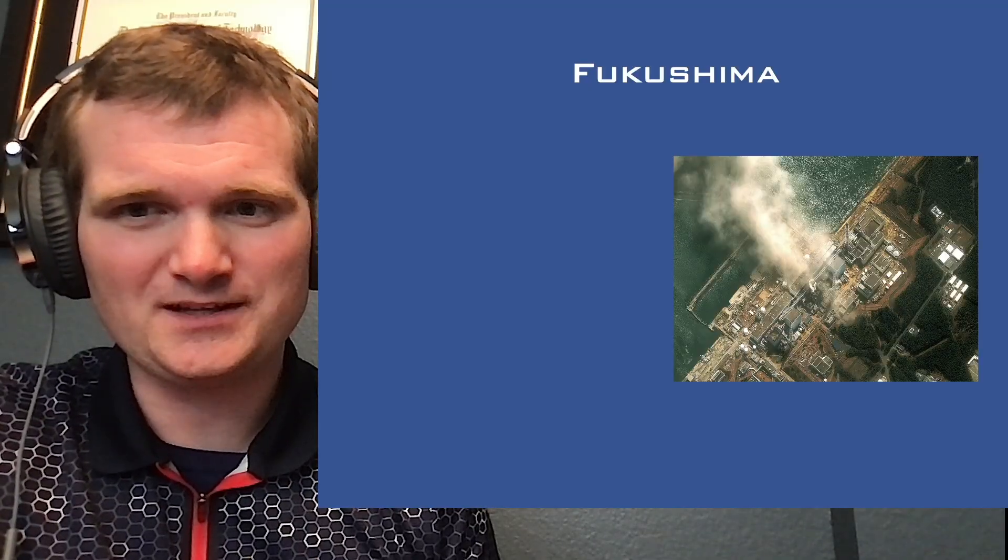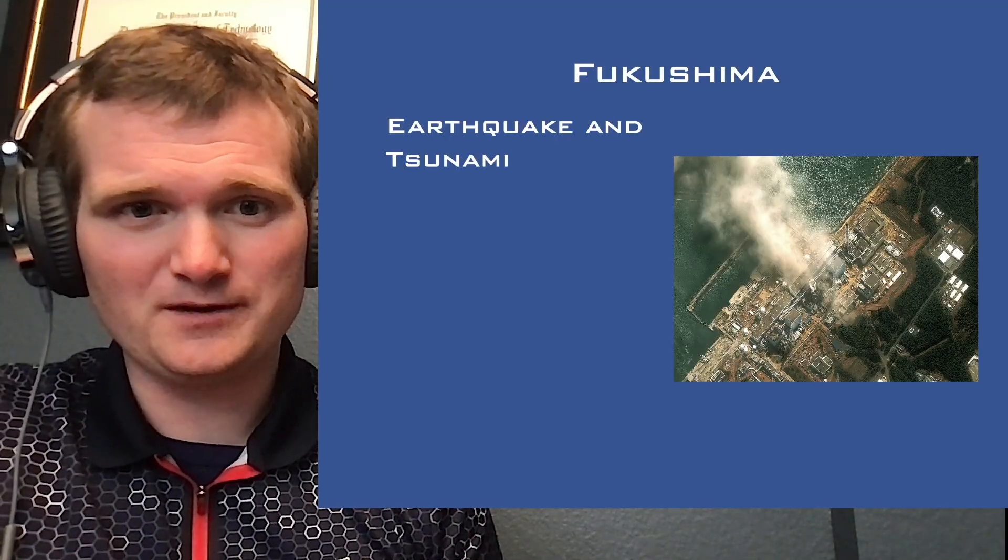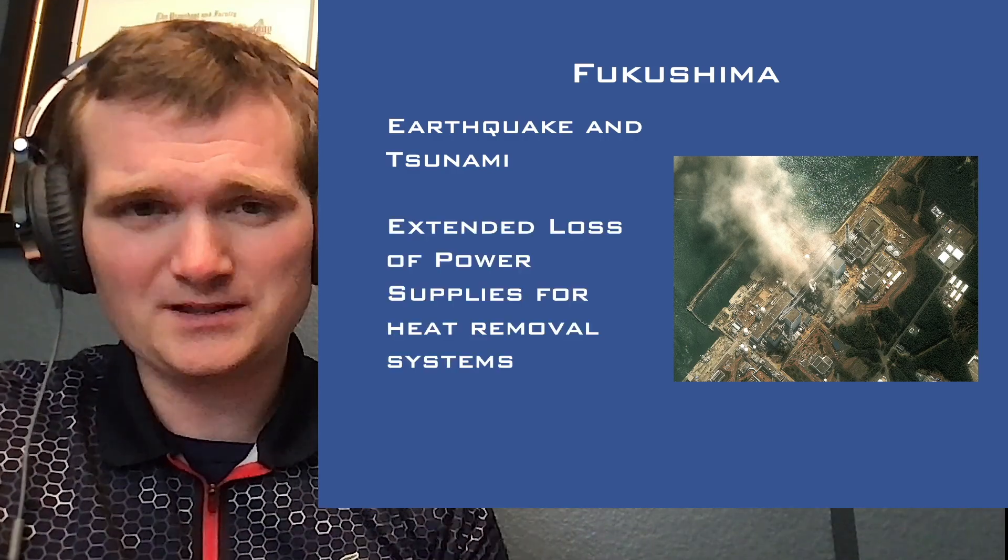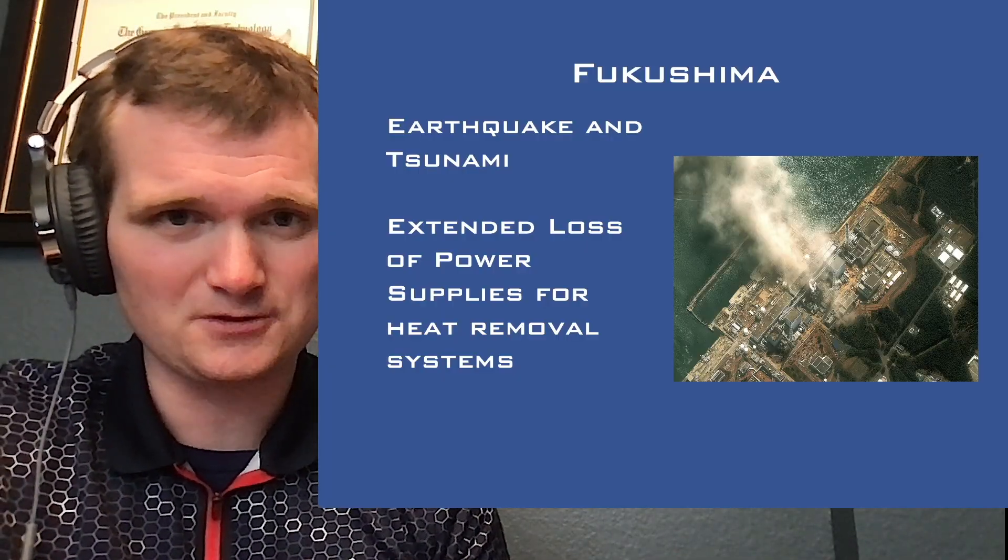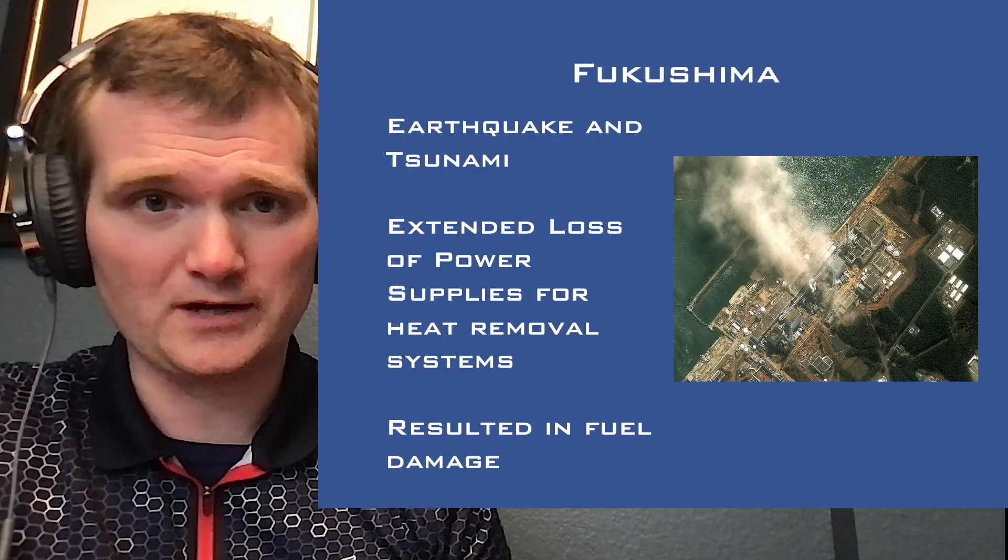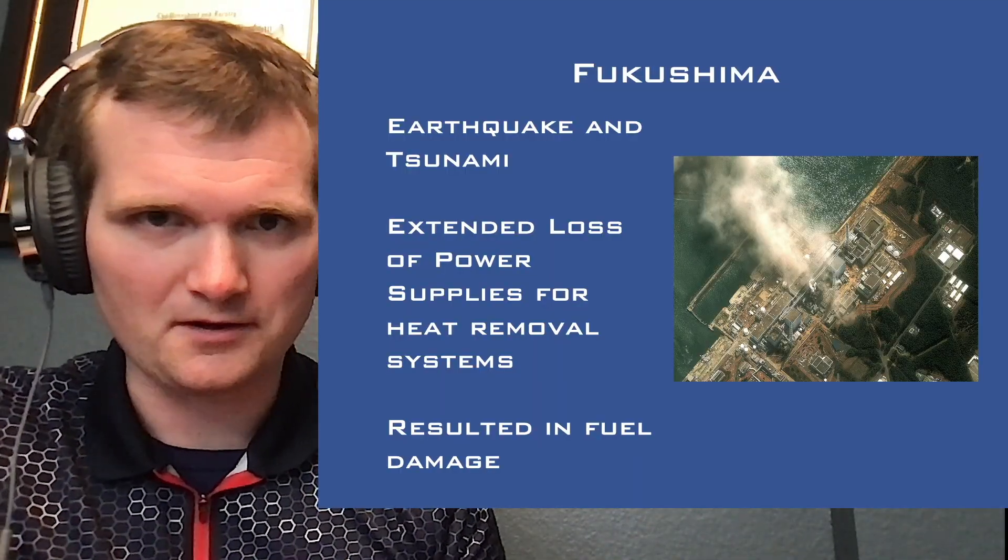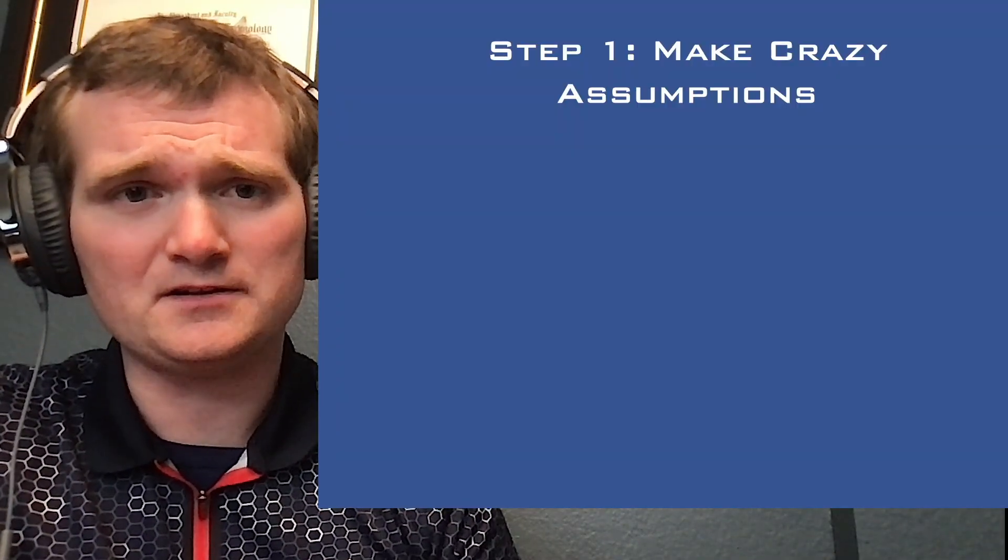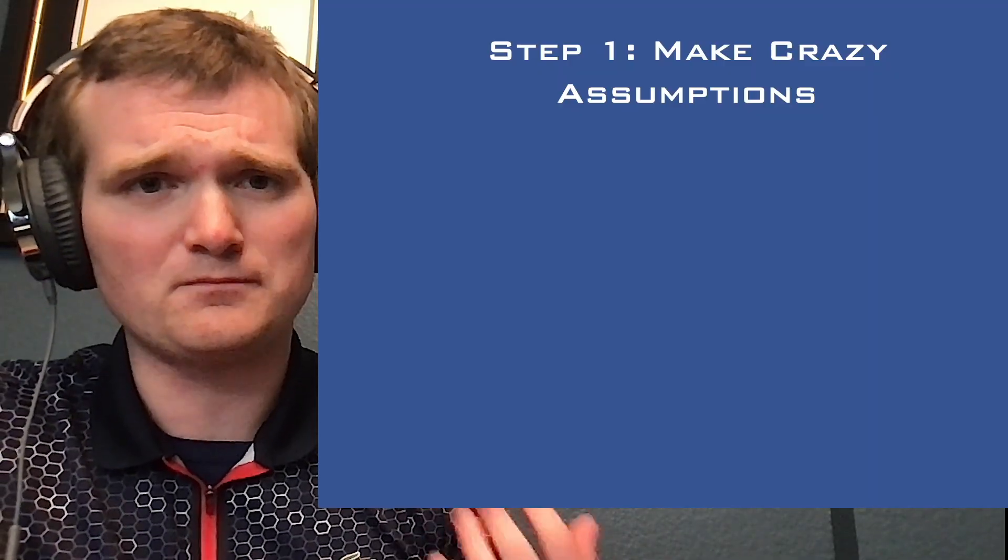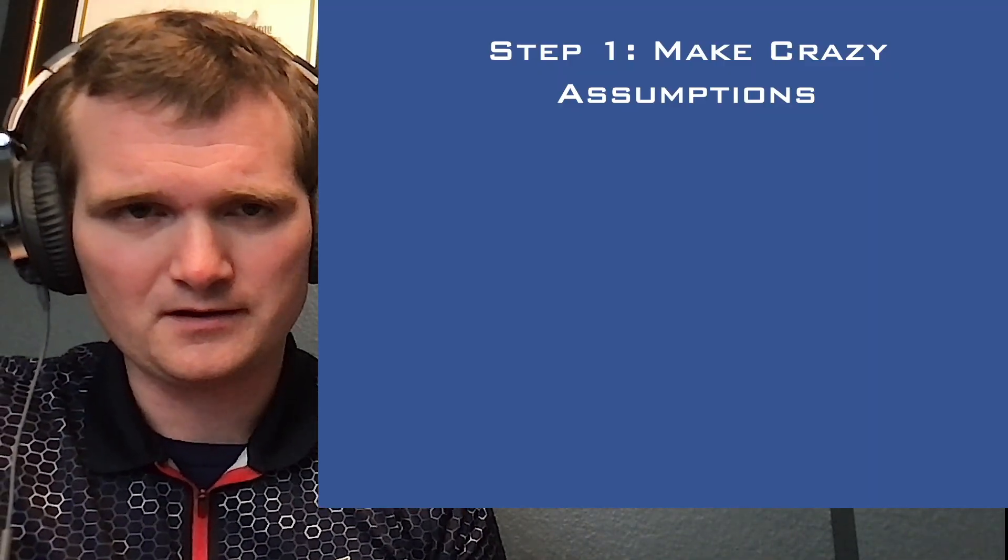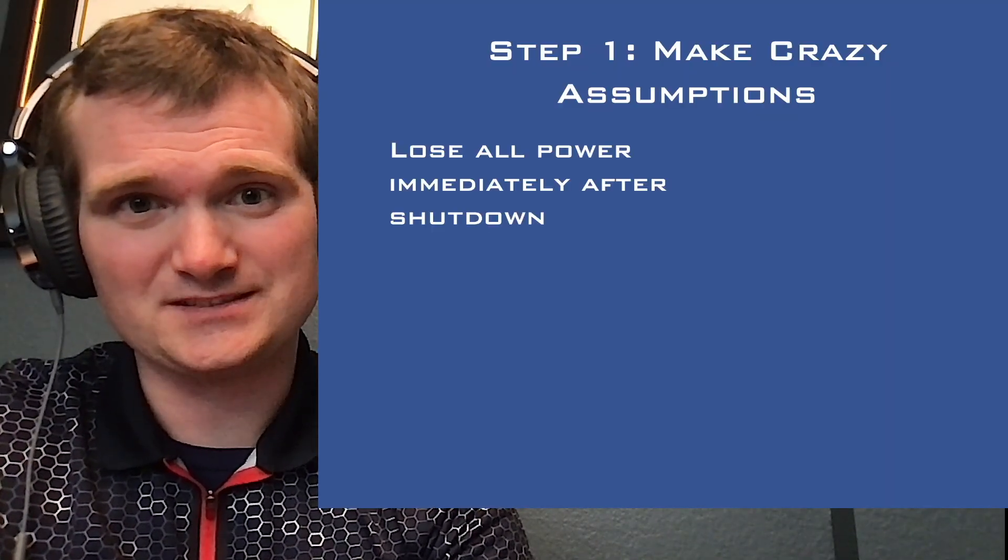That happened in 2011, fairly early into my career. Those of you who are not familiar, massive earthquake and tsunami. Plately cut off all power supplies for decay heat removal systems at this nuclear power plant, which ultimately resulted in fuel damage or a meltdown, as people who are not in the industry tend to call these things. So how do we stop one of these and design our current nuclear power plants to give them enough margin so that this sort of thing won't happen again?